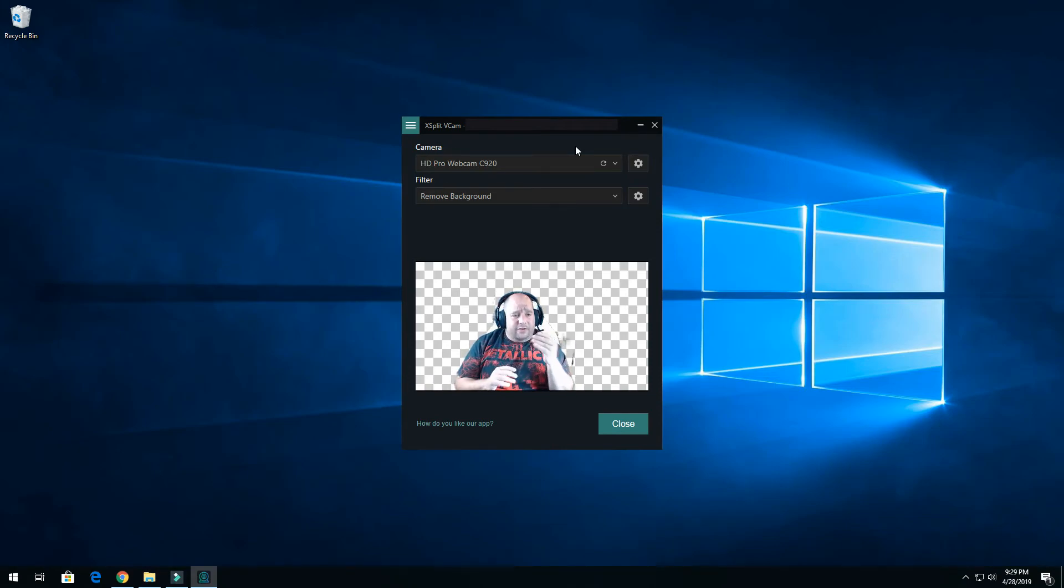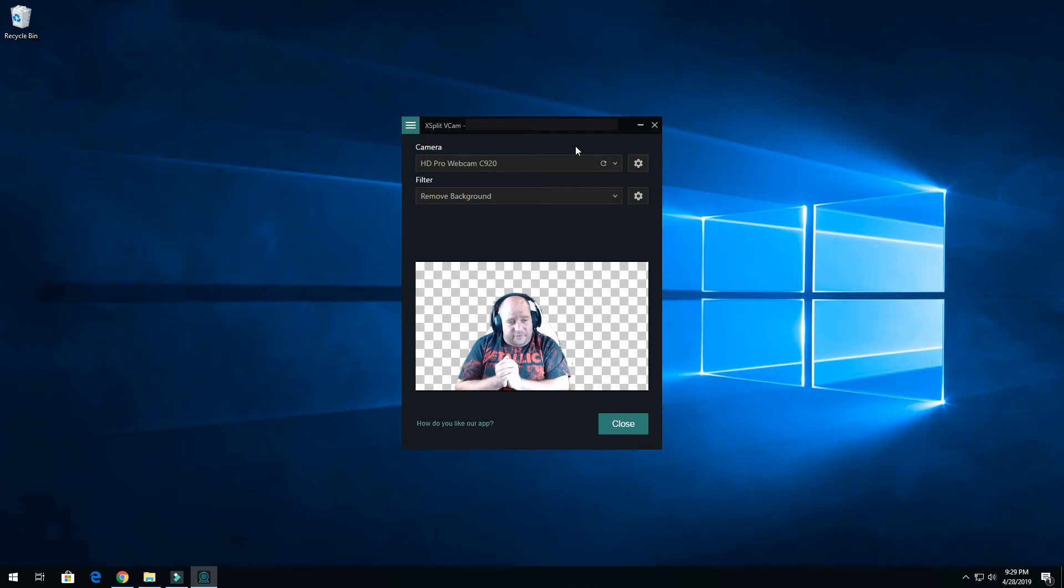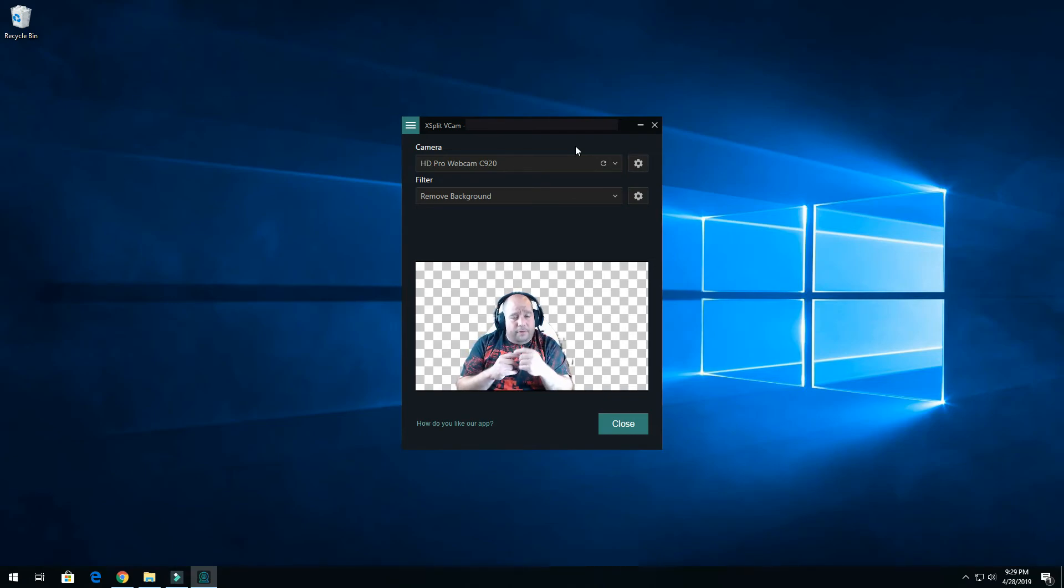But the XSplit VCAM software, it is awesome. I just installed it, I haven't played a game yet, but I will and I'll publish that soon.